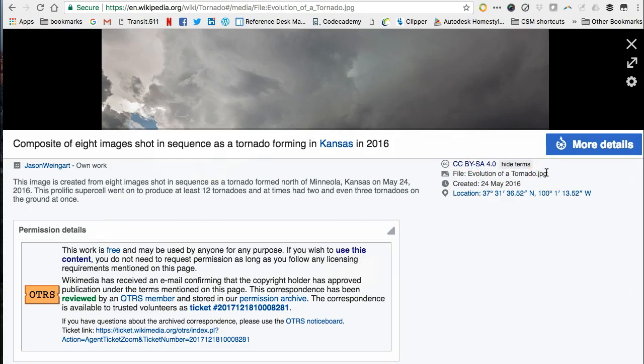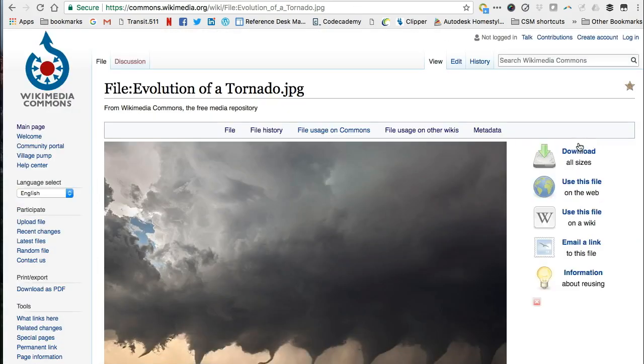Images from Wikipedia are stored and accessed on a site called Wikimedia Commons. If you still need more information about the image, click the option for more details. Once I click that, I am now brought to the Wikimedia Commons site where the image is stored.